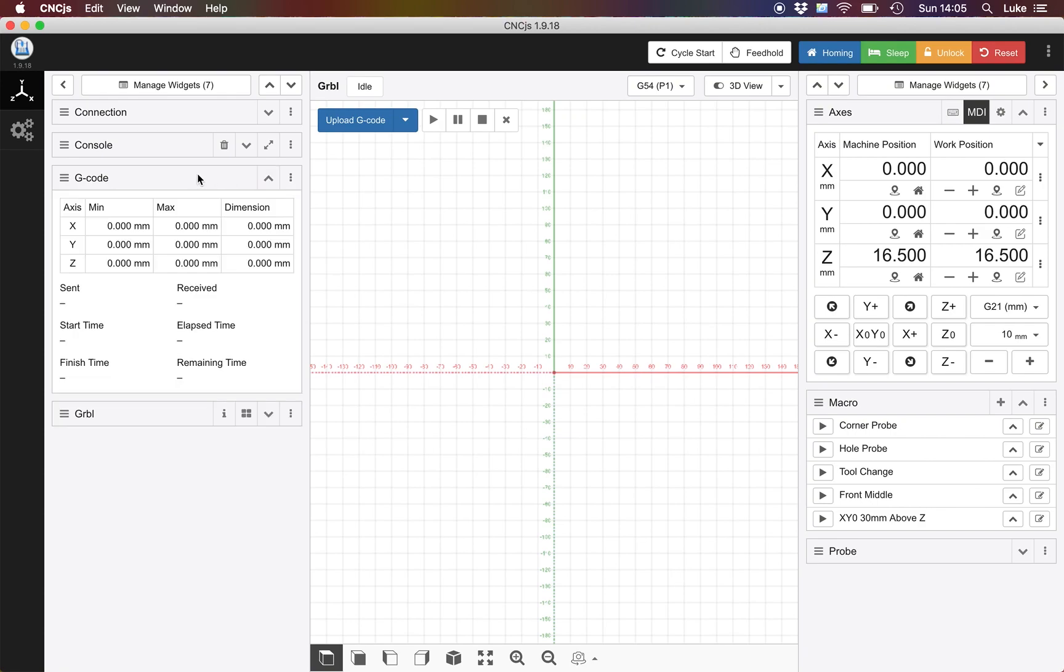We've then got our g-code and this is essentially telling us real-time information. It's telling us things like the min, the max, the dimension, what's being sent, what's being received. It also tells you the start time and elapsed time.